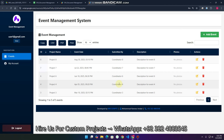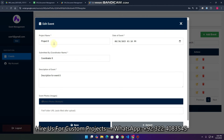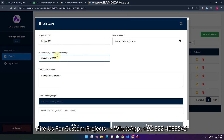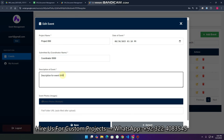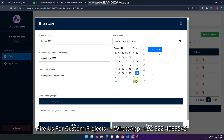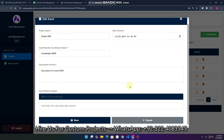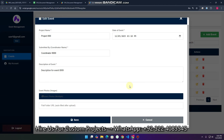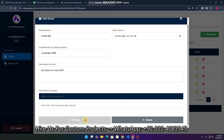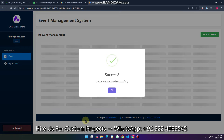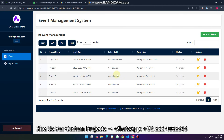One thing — let me also show you that editing works. For example, I'll update this to project 899 — the project name, coordinator, and also update the date. Now I click Save, and you can see 'Edit event updated successfully'. The data is loaded and confirmed — yes, it's updated, the date is also updated.